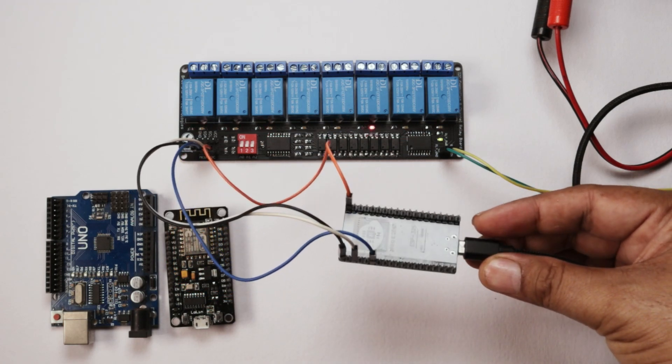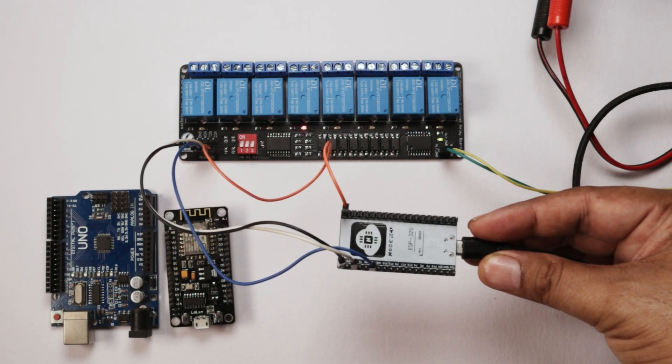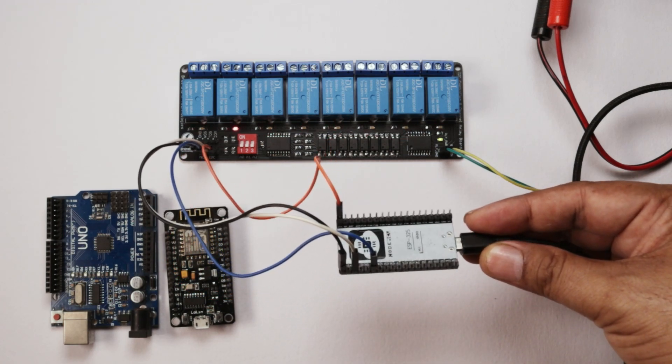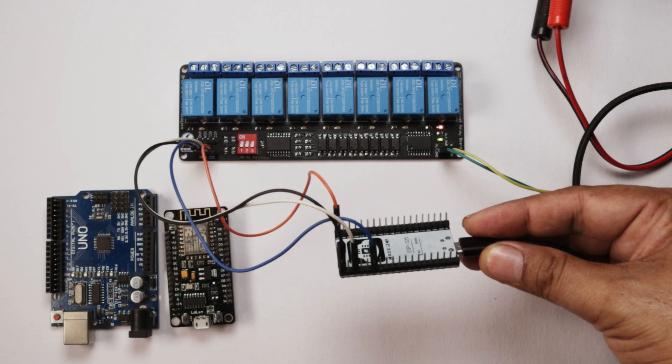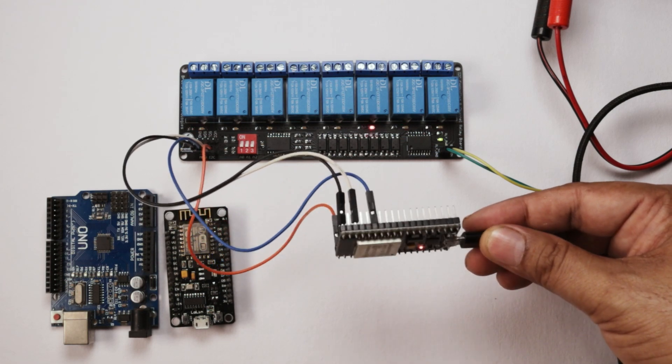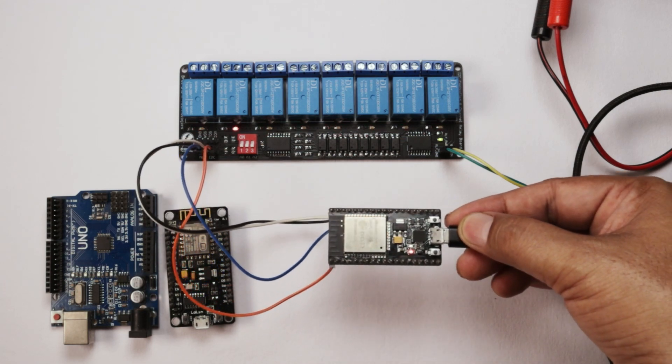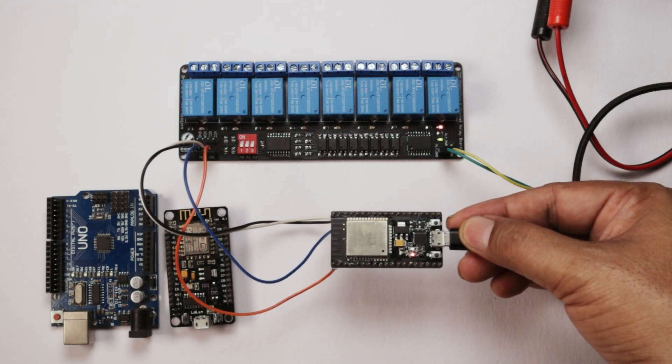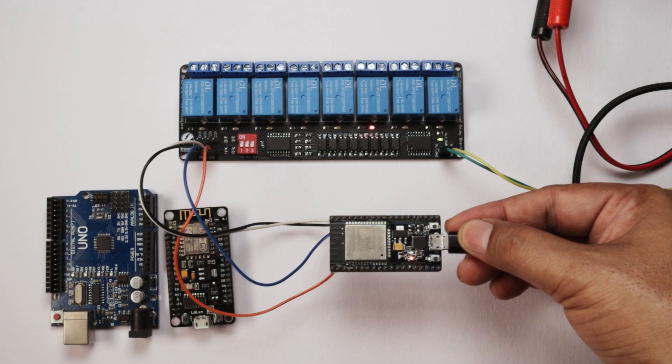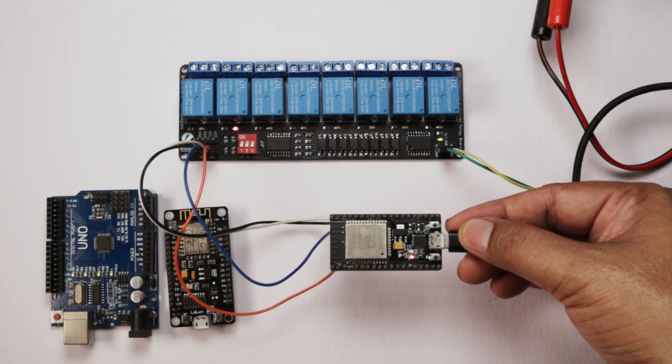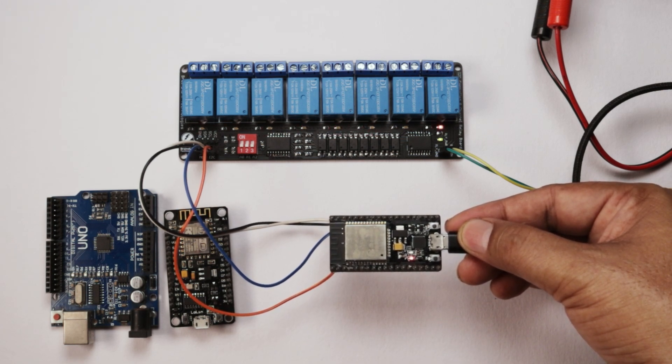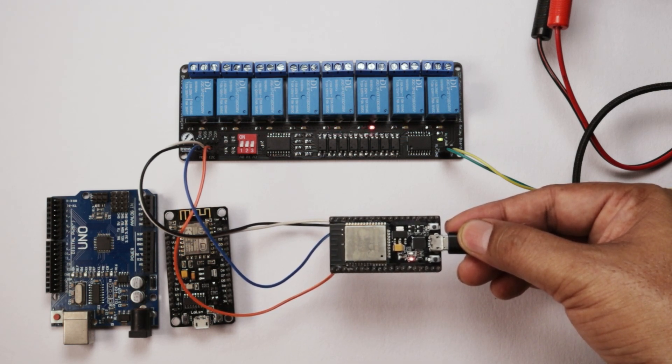ESP32 board. For online buying, link is available in the description. For further inquiries and discussion you may put the comments below.